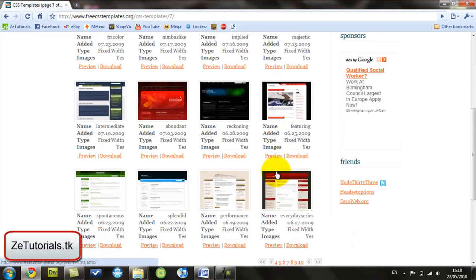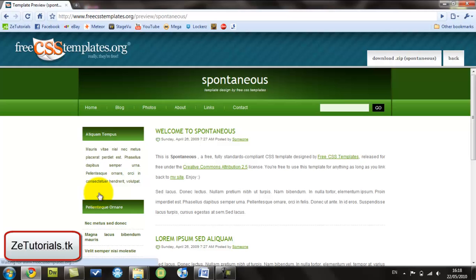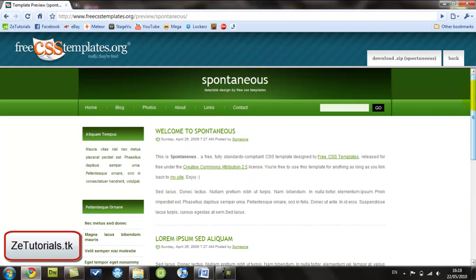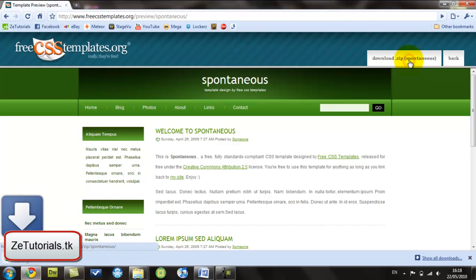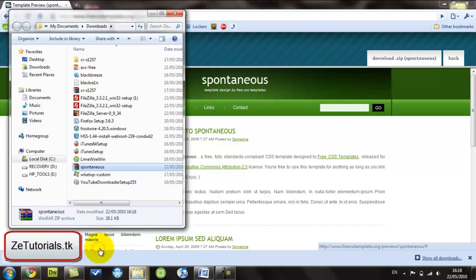You just go to browse all CSS and look through all these to find the one you want. Let's pick one here. Let's say you like Spontaneous. That looks pretty good. So you download it in zip.